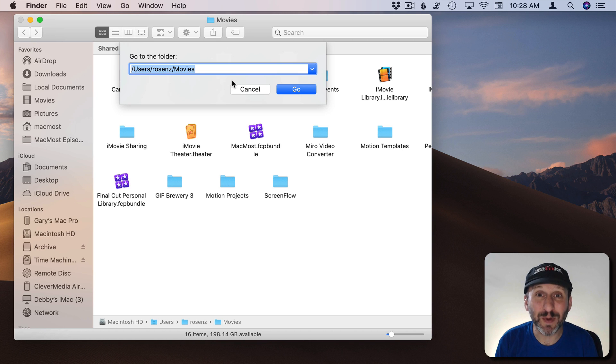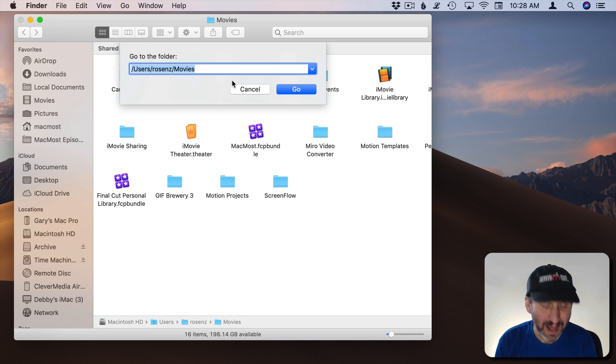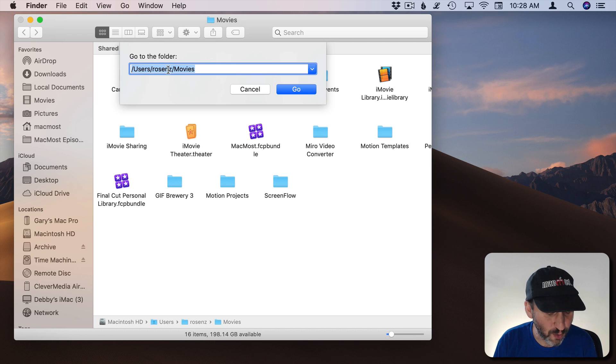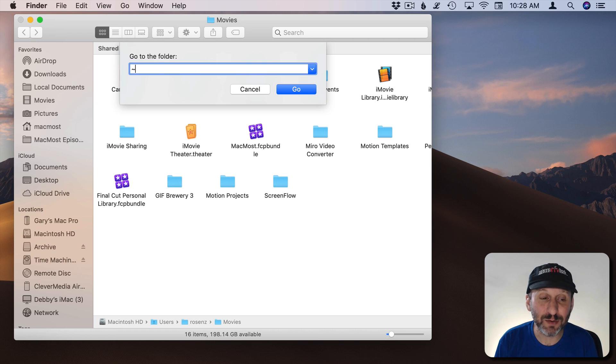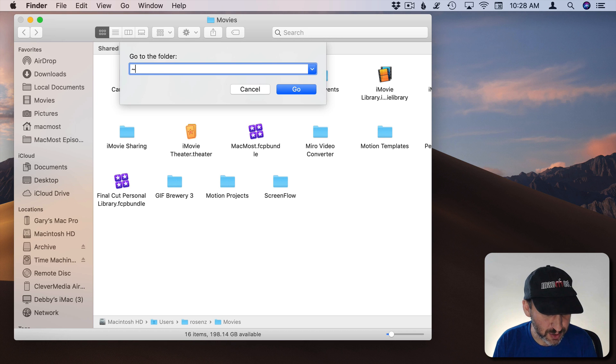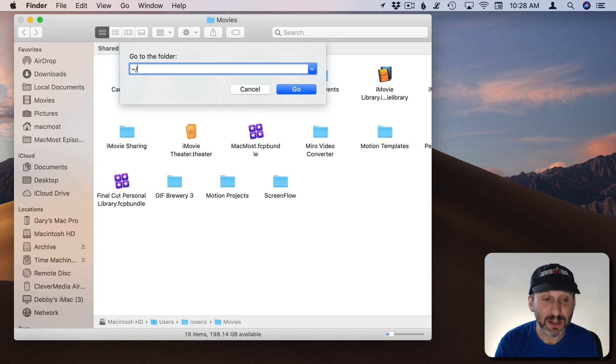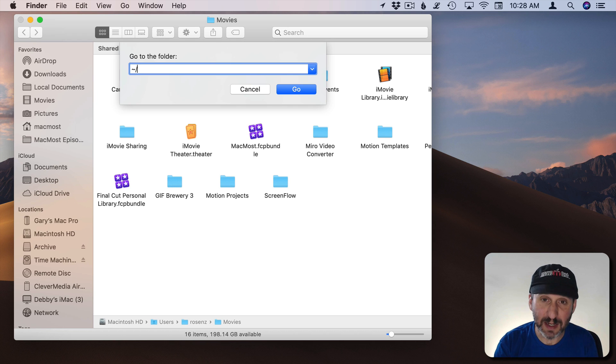Most of the time you're going to want to access something that's in your Home folder. In that case you don't have to type User slash and then your Home folder name. You can do tilde which on US keyboards is the Shift key and then the key right above the Tab. Then slash and then put the name of the folder.